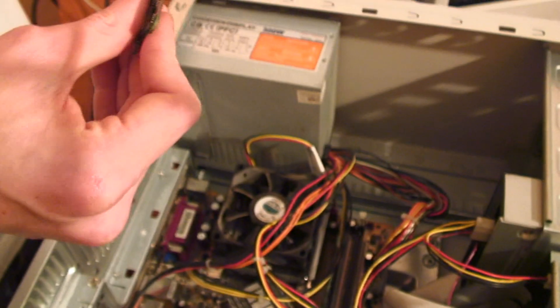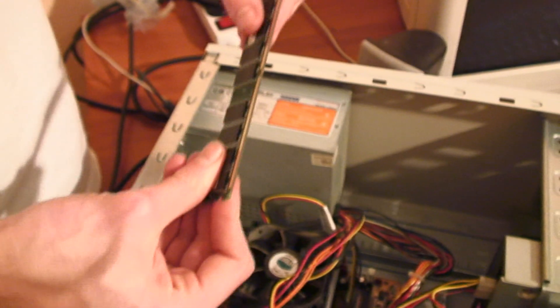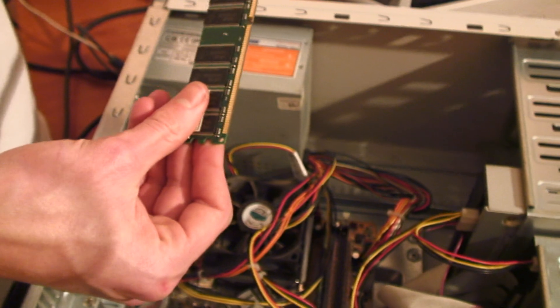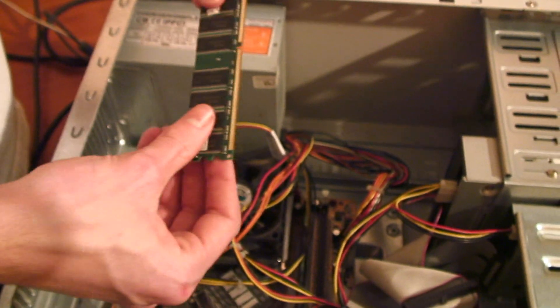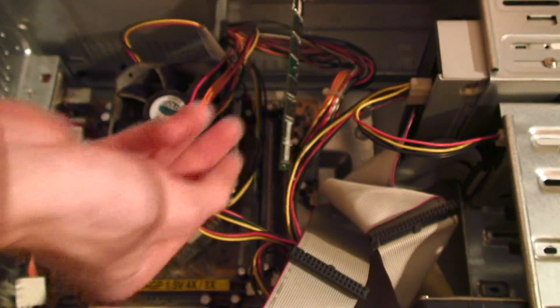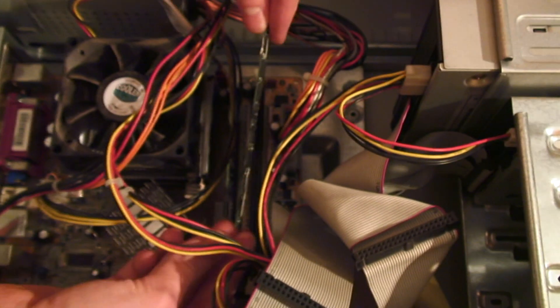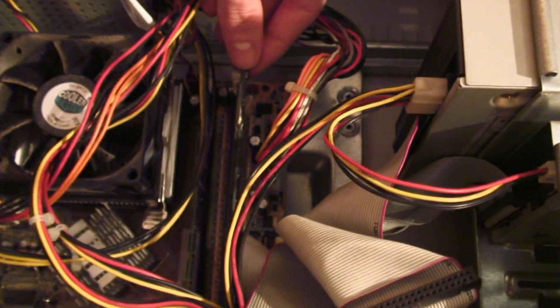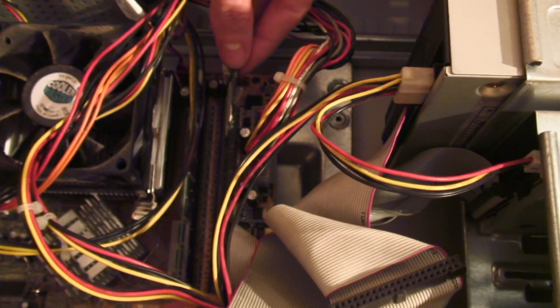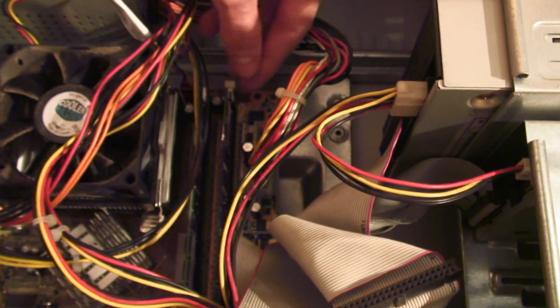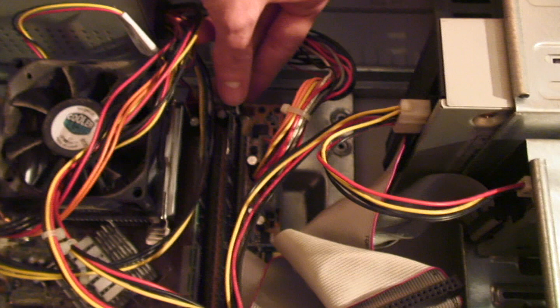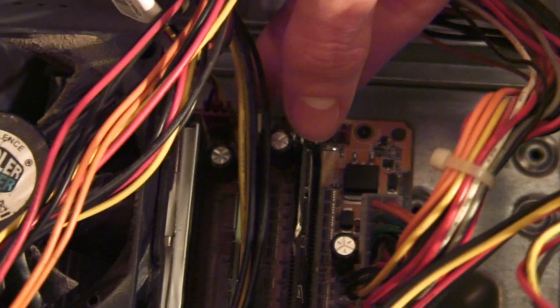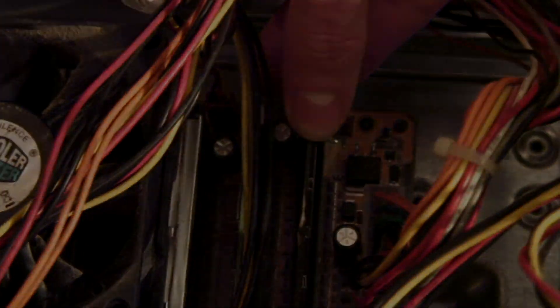Now take your newly purchased RAM and insert it into your empty slot. To do this gently push the card into the slot while bringing the white clippings back into place towards the RAM card.